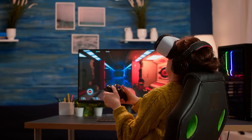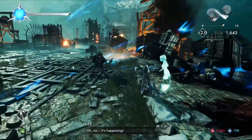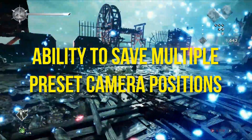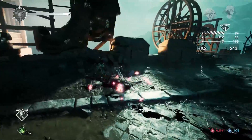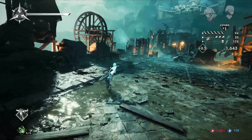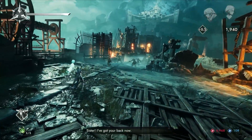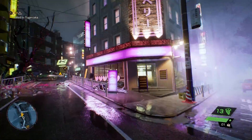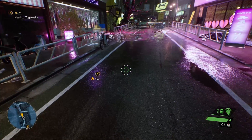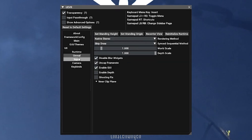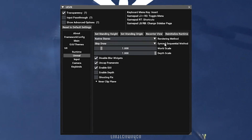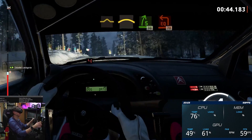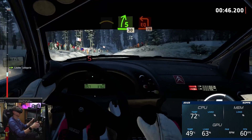Expect to tweak control schemes significantly on a per-game basis. One incredibly useful customization is the ability to save multiple preset camera positions, so you can set up unique views for both first and third-person perspectives and switch between them on the fly without realigning everything repeatedly. Overall, UEVR's default out-of-box configurations convert games surprisingly well, but taking time to customize settings to your personal preferences helps the experience feel more polished. Things like scale, height, and camera angle adjustments can be game-changers for both comfort and immersion.